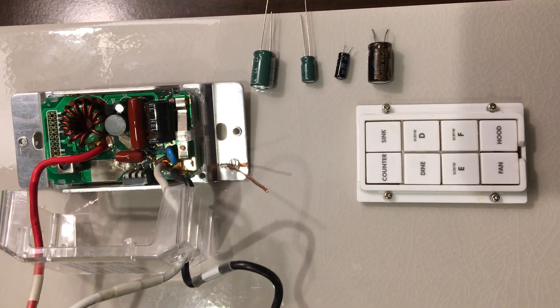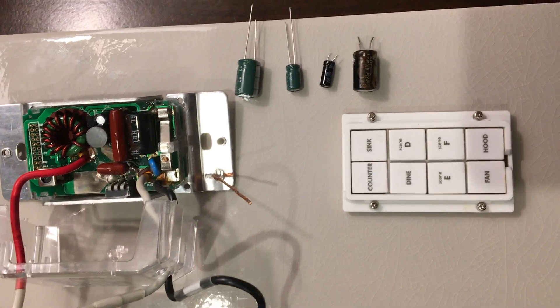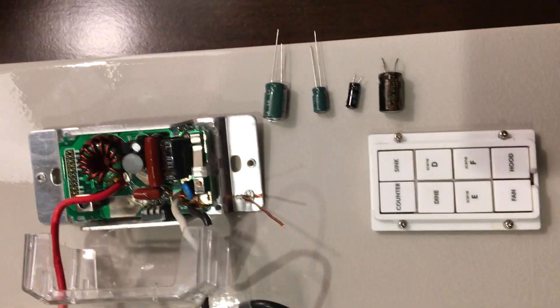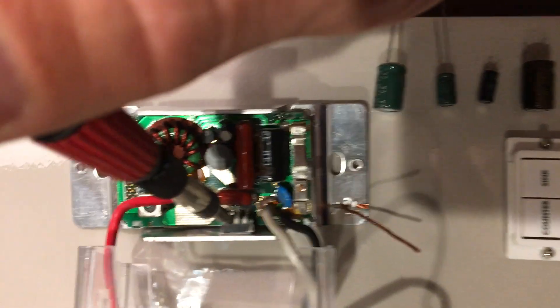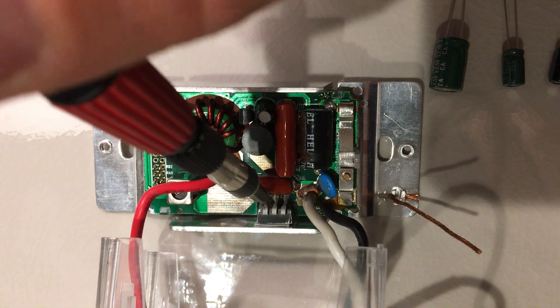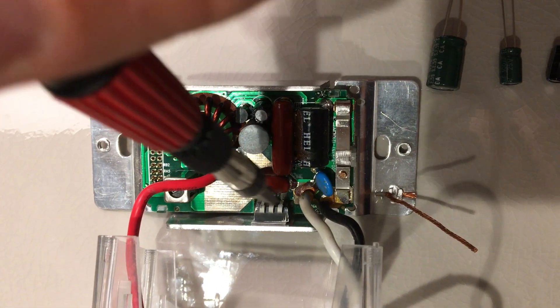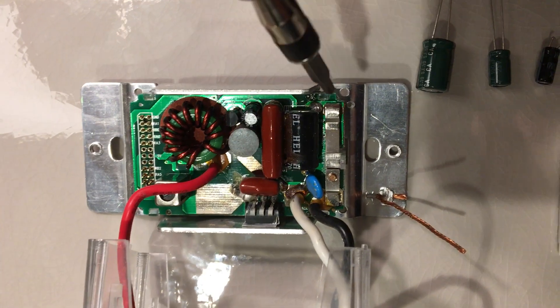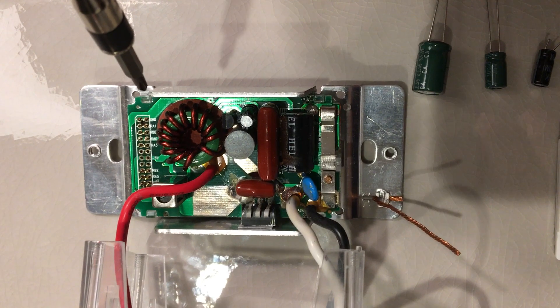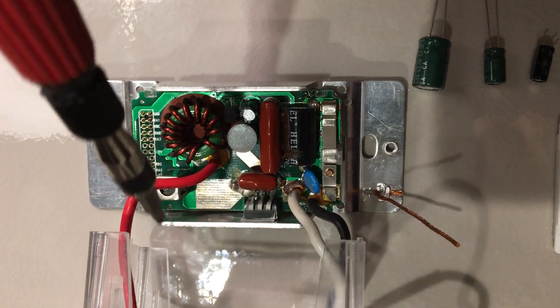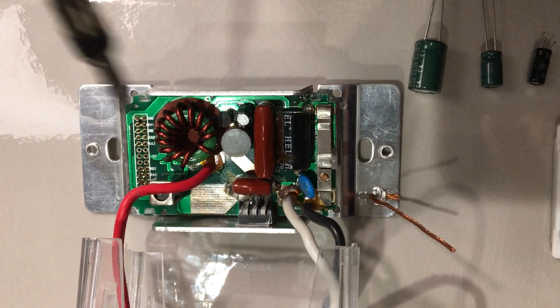You'll need to desolder these three tabs right here - one, two, and three. Then there are some tabs that unlock the circuit board from the main housing itself.